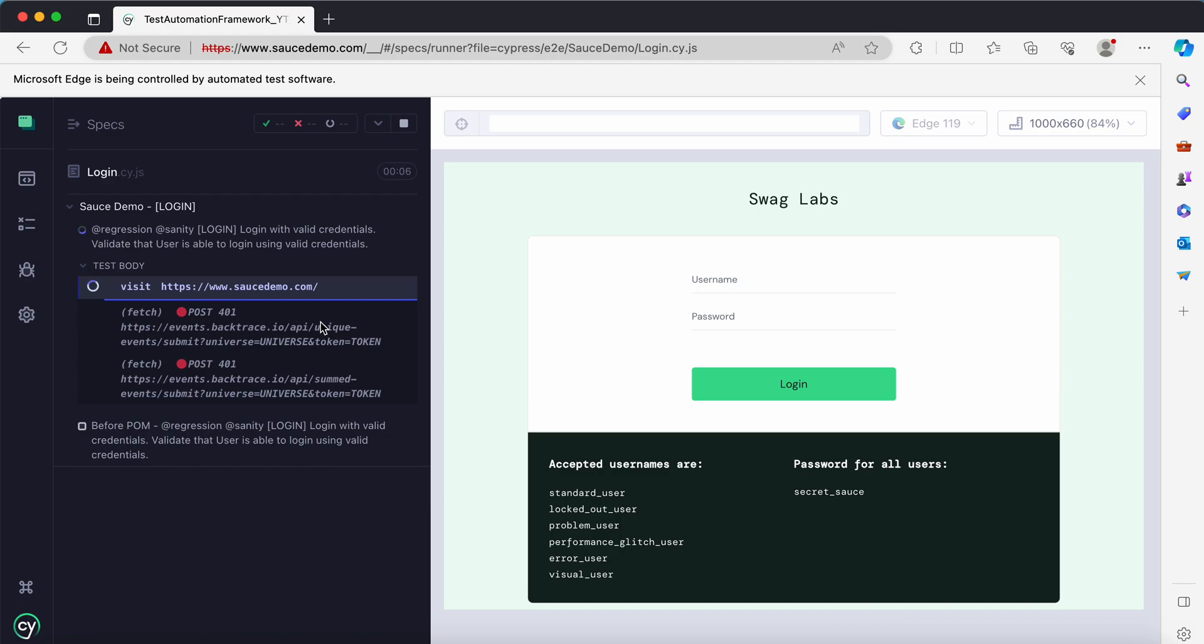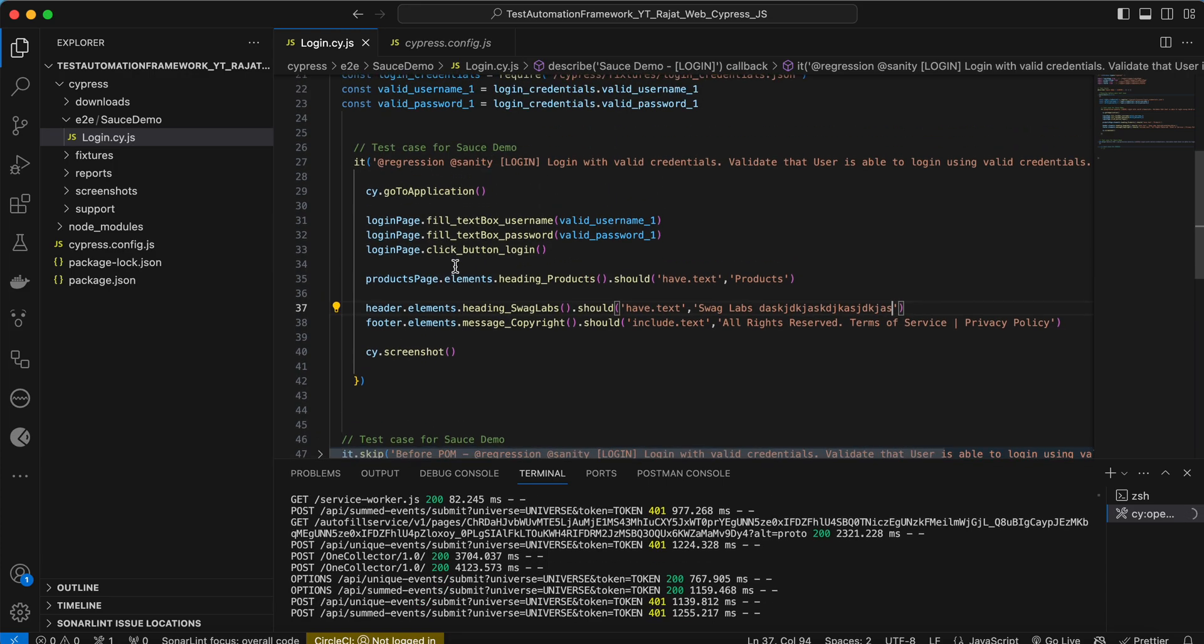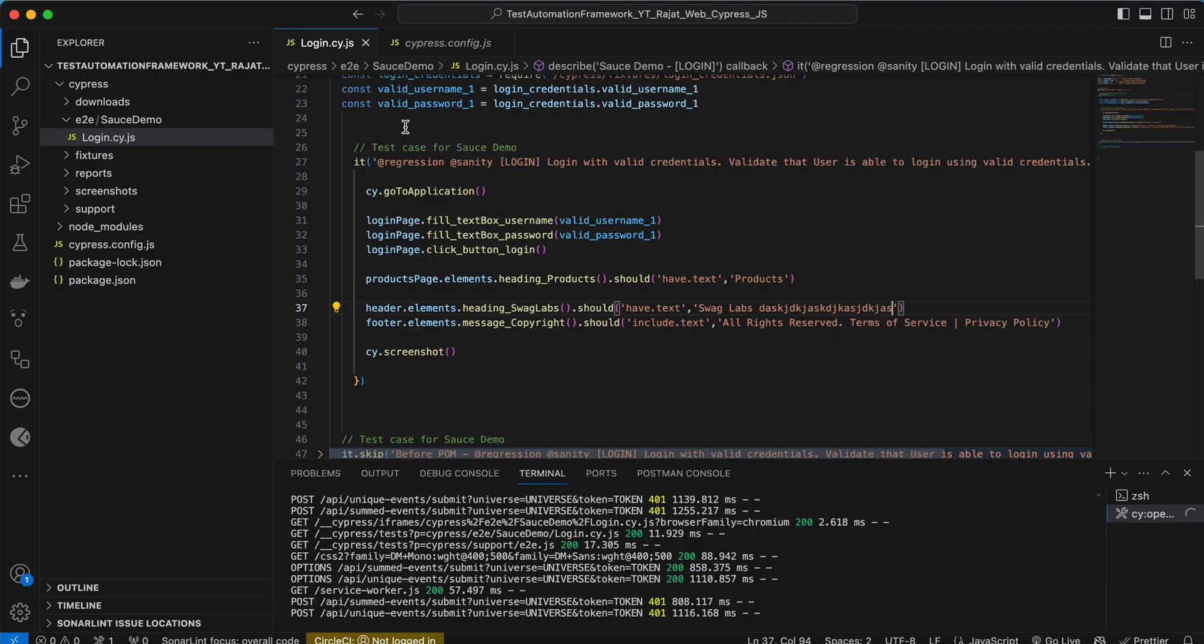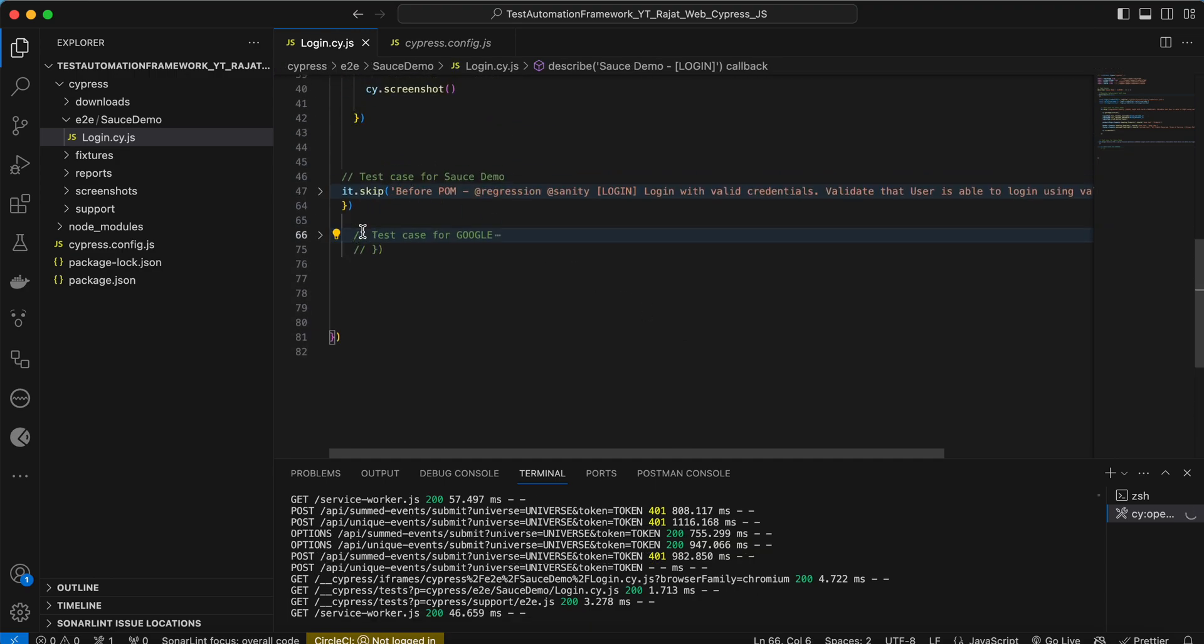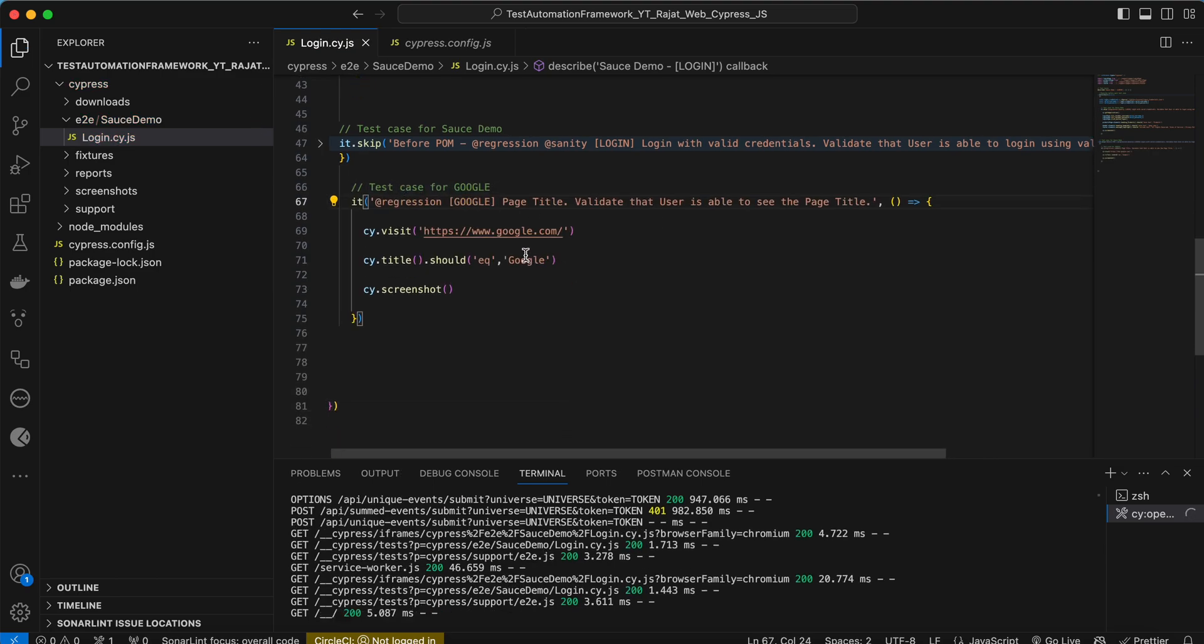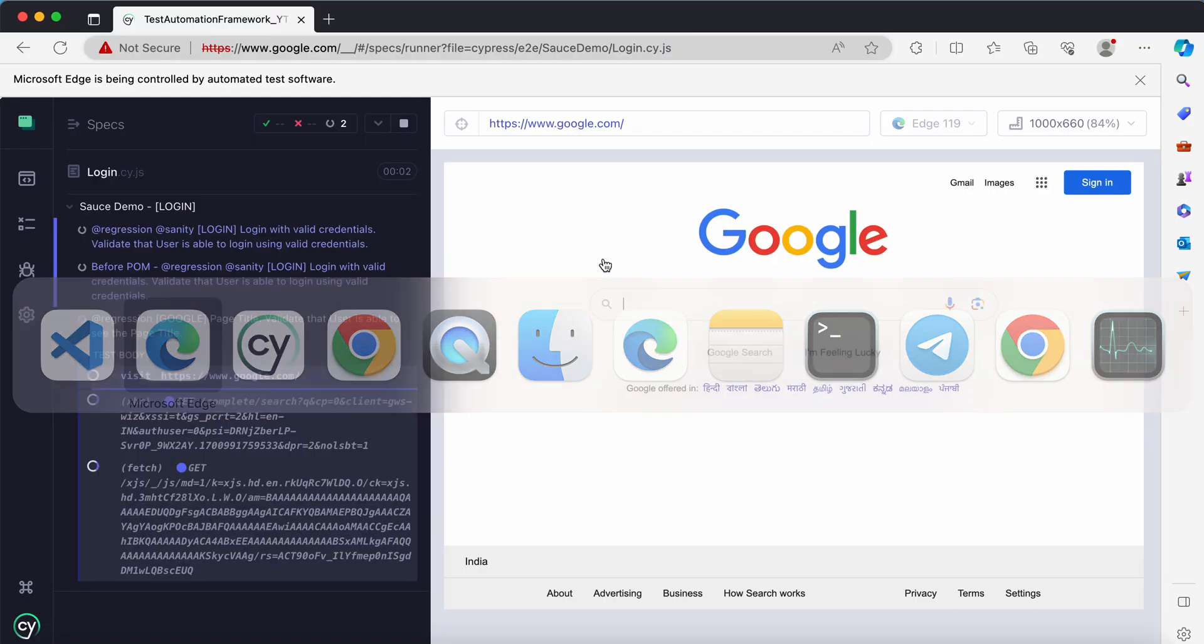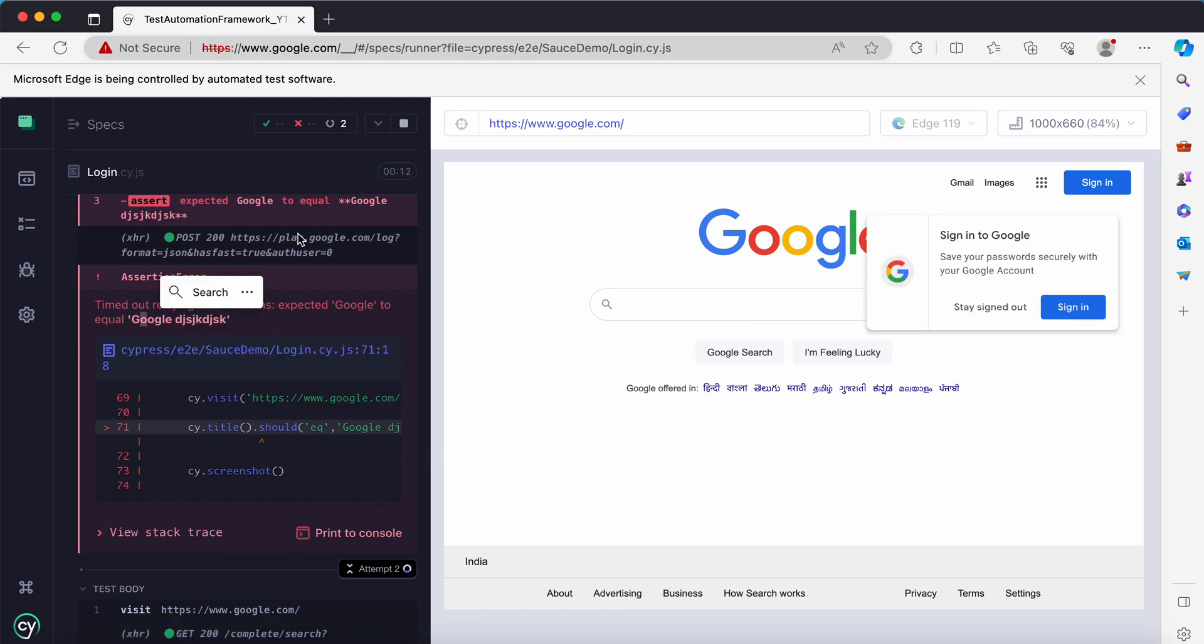Now this is the test case. Sometimes this application, the swag labs, makes issues and it does not respond. Let me skip this test case and enable this test case instead. In this test case I'm providing the title as wrong. Let's try to execute. You see we're expecting Google to have this particular string but it's not working fine.